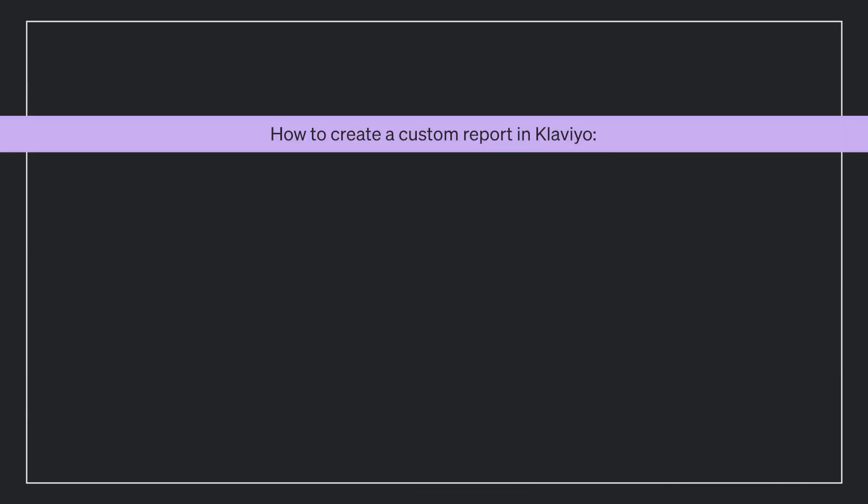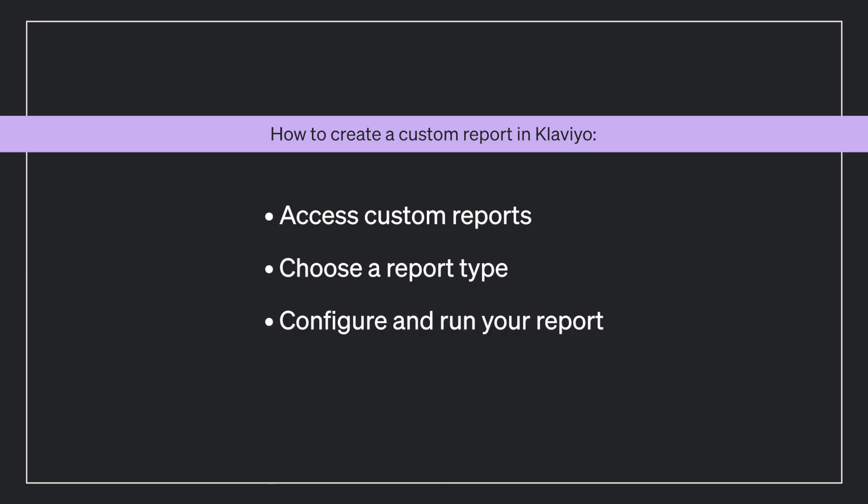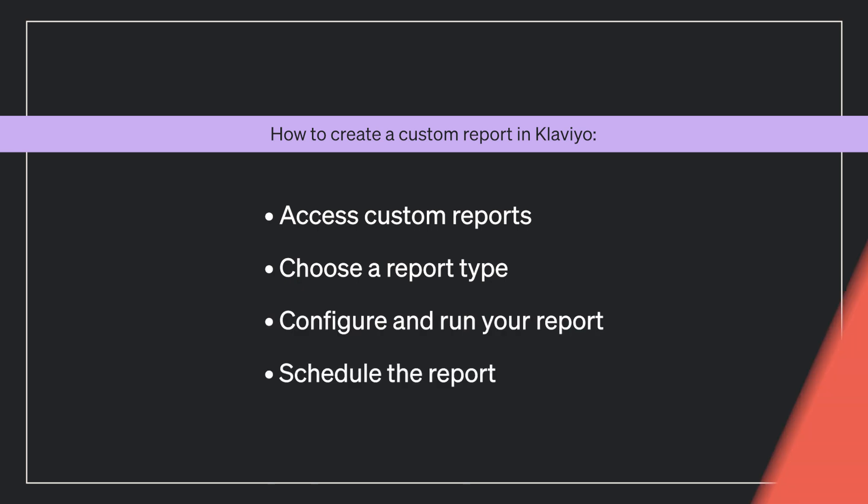As you create the custom report, you will learn how to access custom reports, choose a report type, configure and run your report, as well as schedule a report.